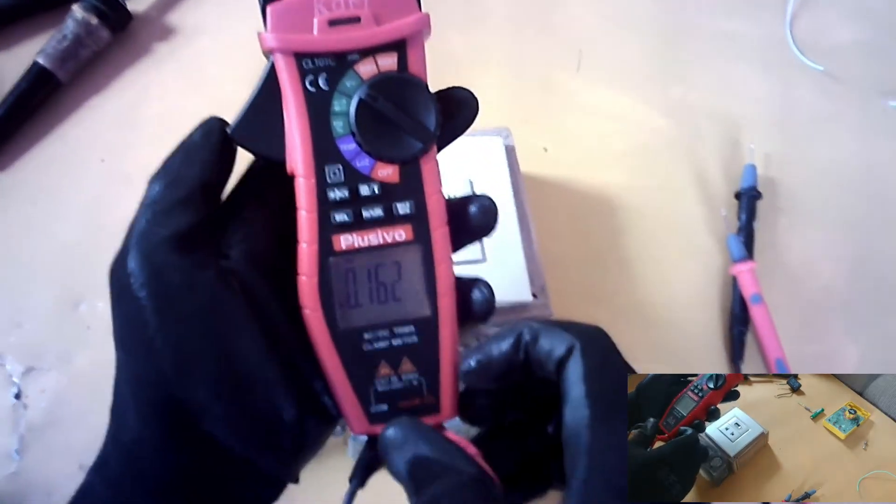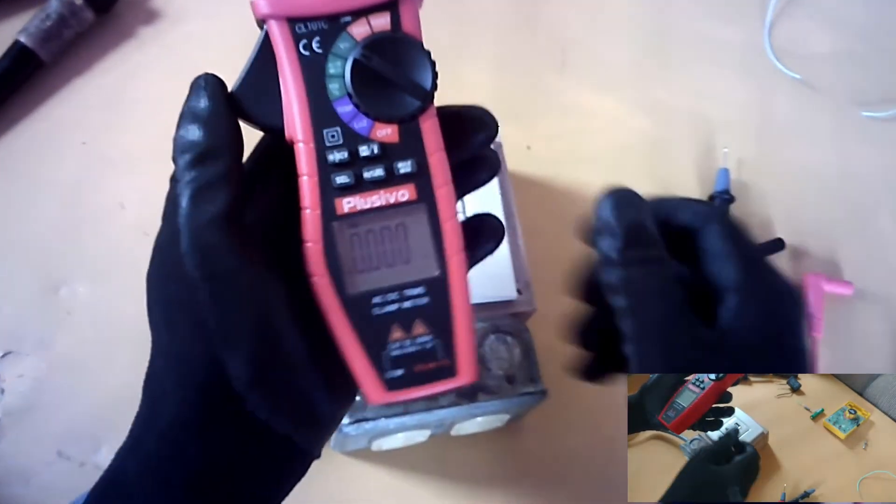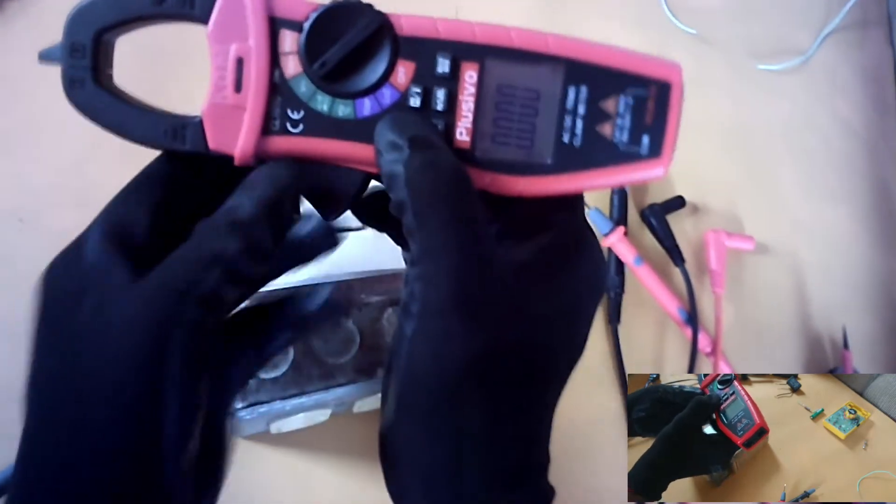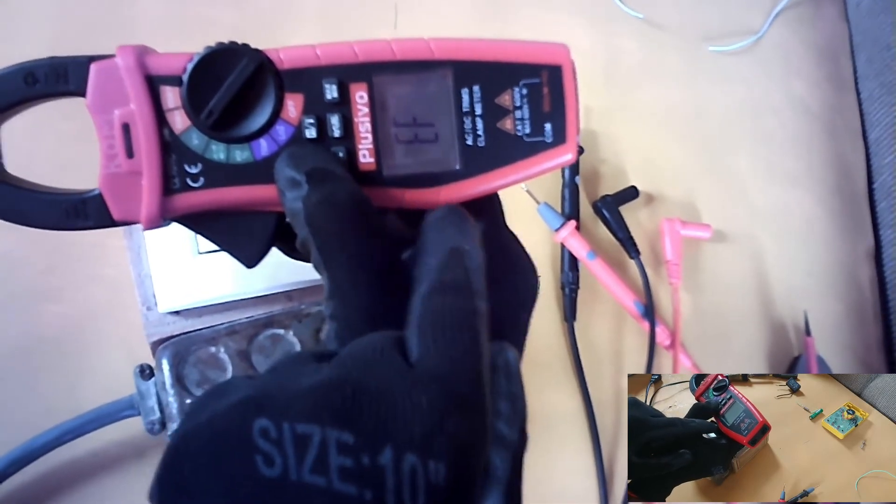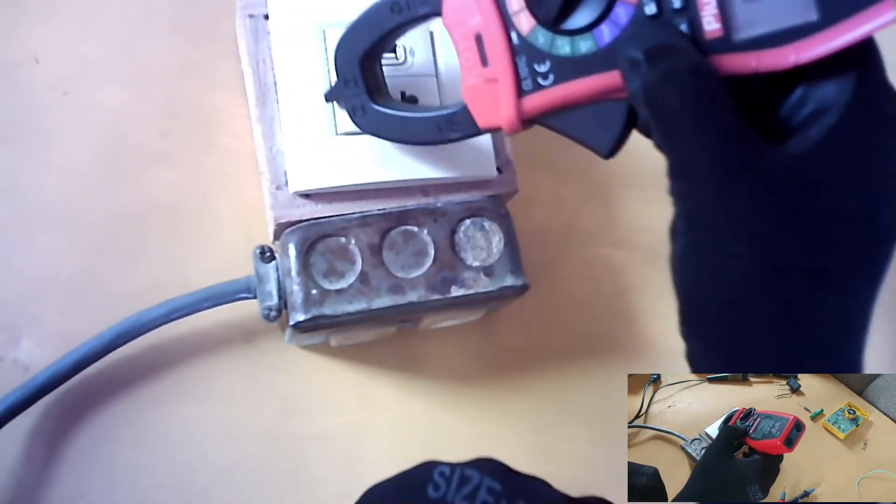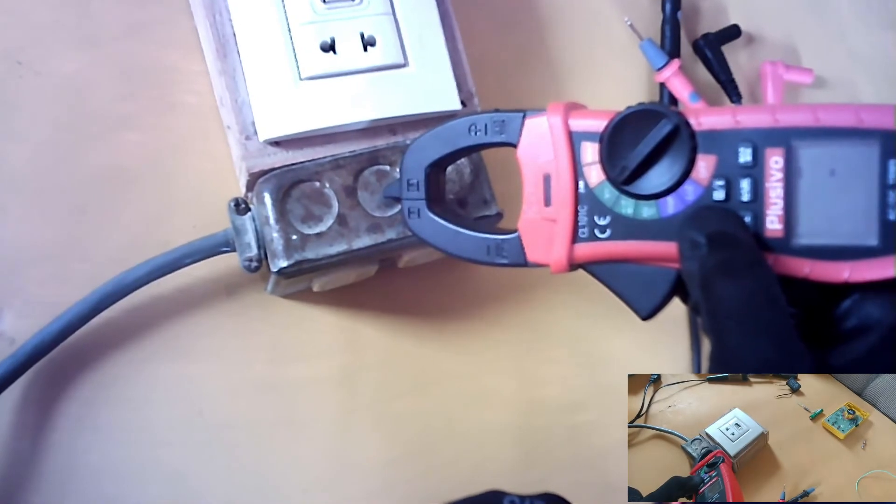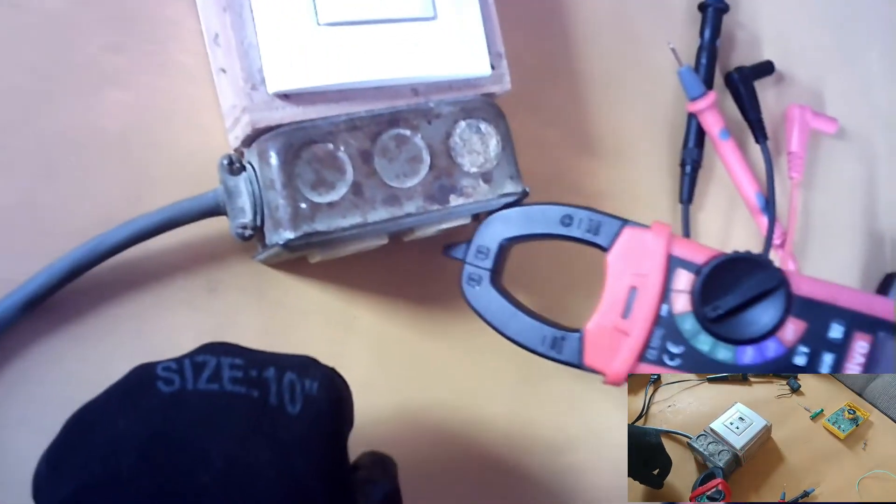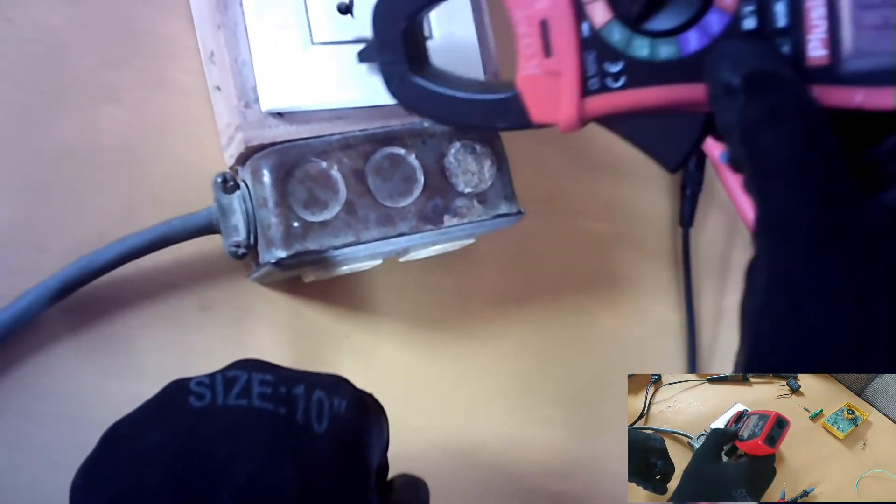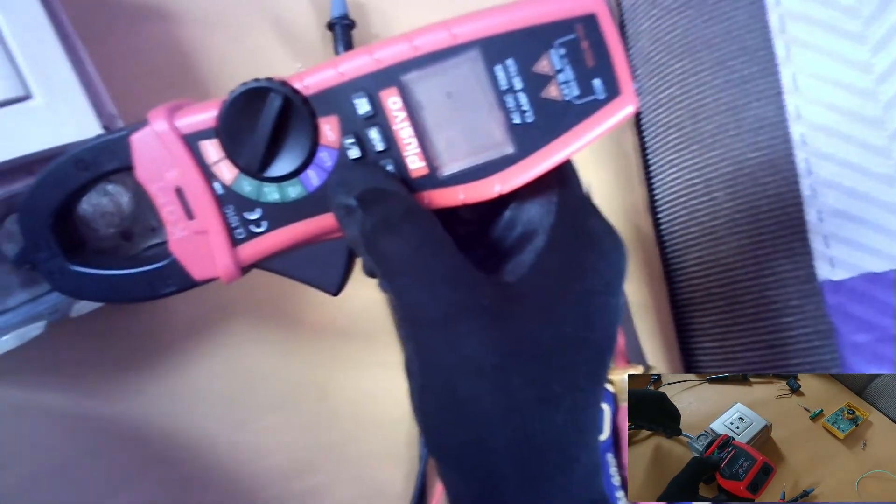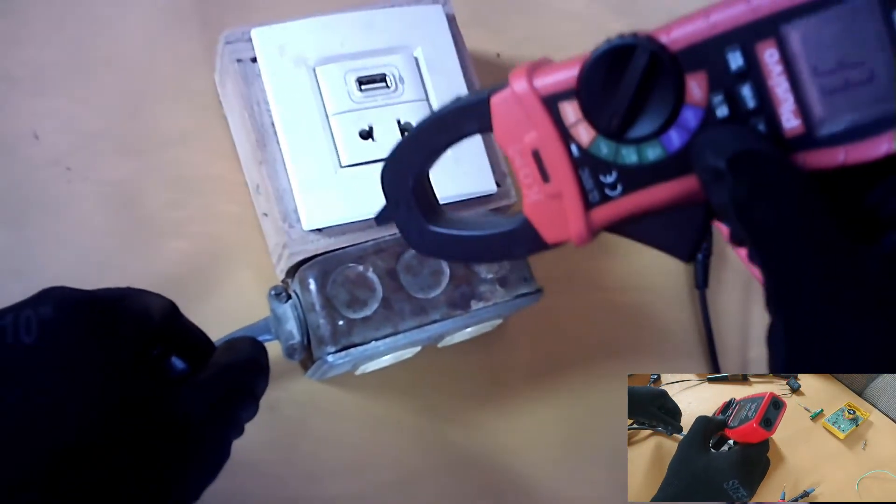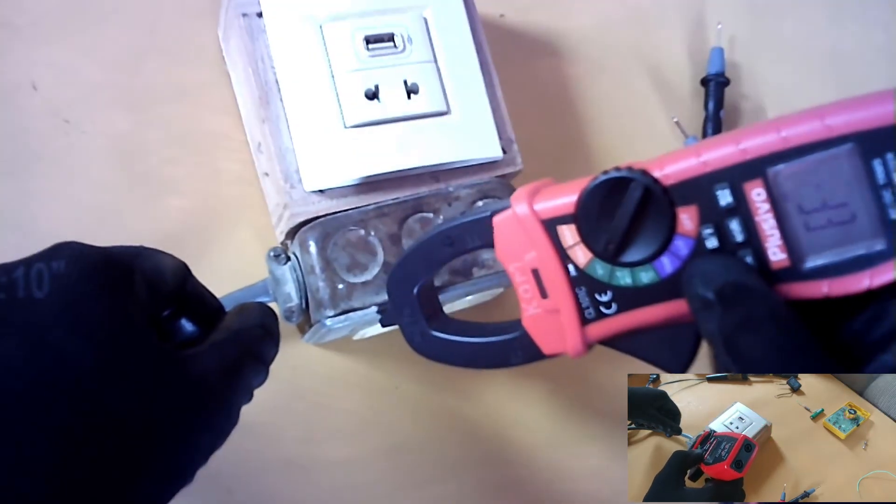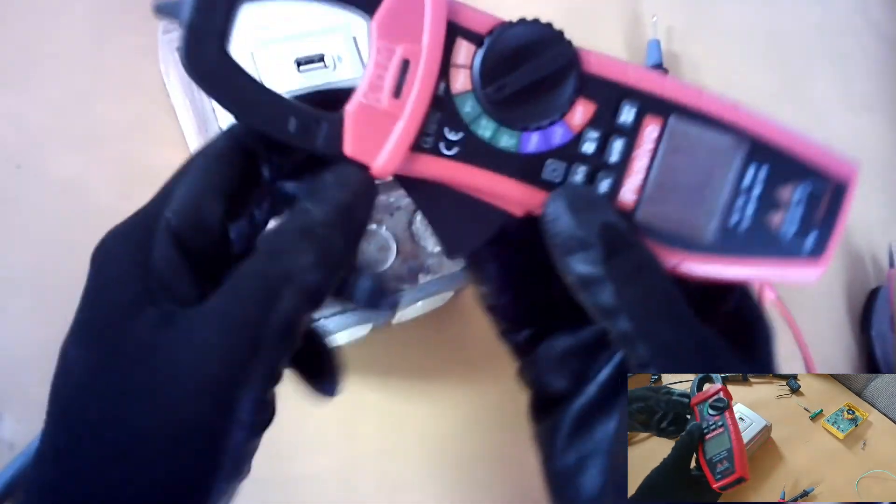And I also have an NCV feature. That's for near contact volt check. Press and hold this button. EF comes on the display. And you just bring it, this is the sensor, and you just bring it across where you expect the voltage should be. AC, and this only works for AC volts. And the closer it is, the faster it beeps.